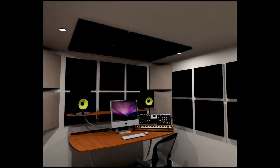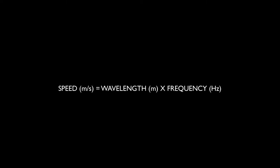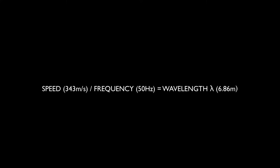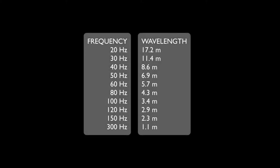Now we're going to look at room modes and standing waves. We need to use a little bit of maths for this. The reason we have our speakers down the longest length of the room is to do with bass frequencies and their wavelengths. The formula is: speed of sound equals wavelength times frequency, which we can transpose to: wavelength (λ) equals speed of sound divided by frequency. The speed of sound is 343 meters per second, frequency is in hertz, and wavelength is in meters. So for 50Hz, that's 343 divided by 50, giving us a wavelength of 6.86 meters.